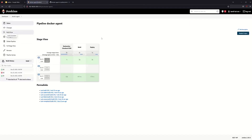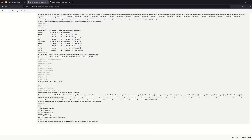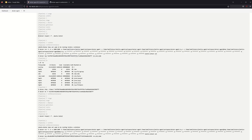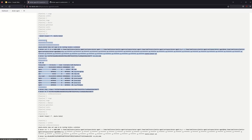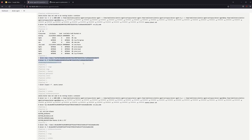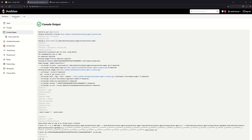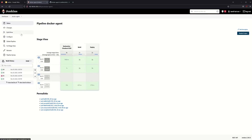Now let's execute. The df -hk command runs inside a container. This container is created and run, and the command process is executed. The container is stopped and removed. Then the next container is created, the command is executed, and that container is also stopped and removed. This is the advantage of using containers as agents.